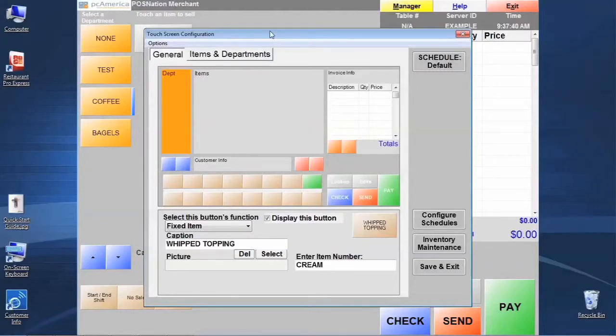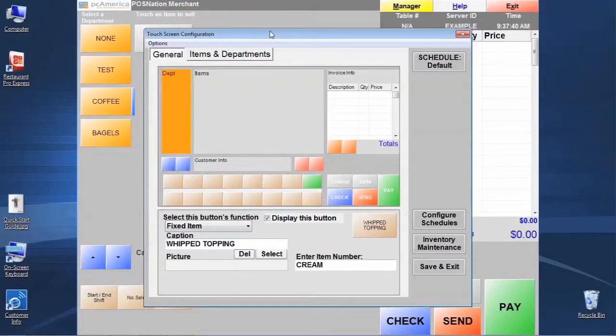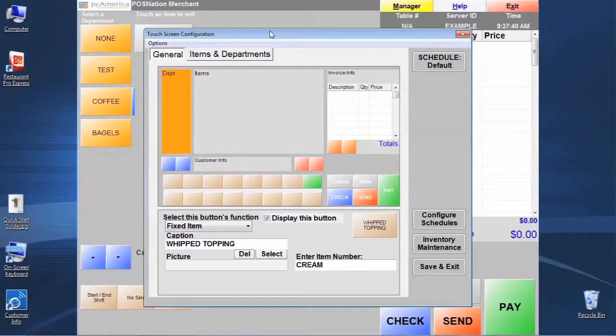And if you check that box when we're in this process of setting these up, then this station is going to be set up completely different from all the other stations. If we don't check that box, then all of the workstations that we have are going to reflect the same changes that we're doing right here on this station.